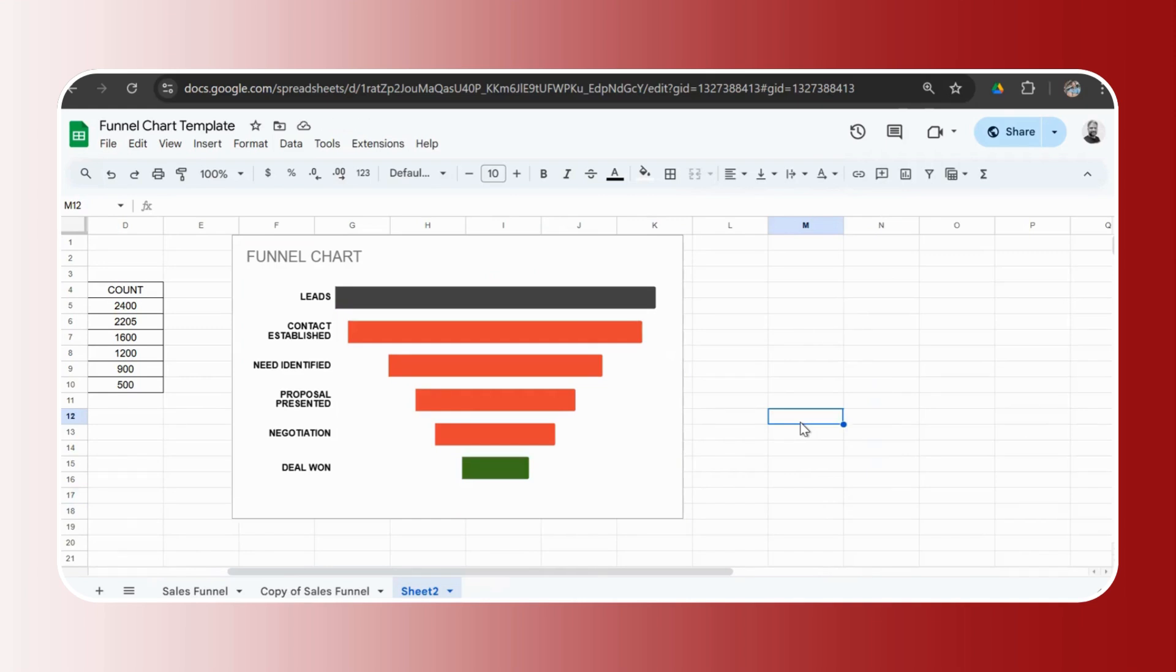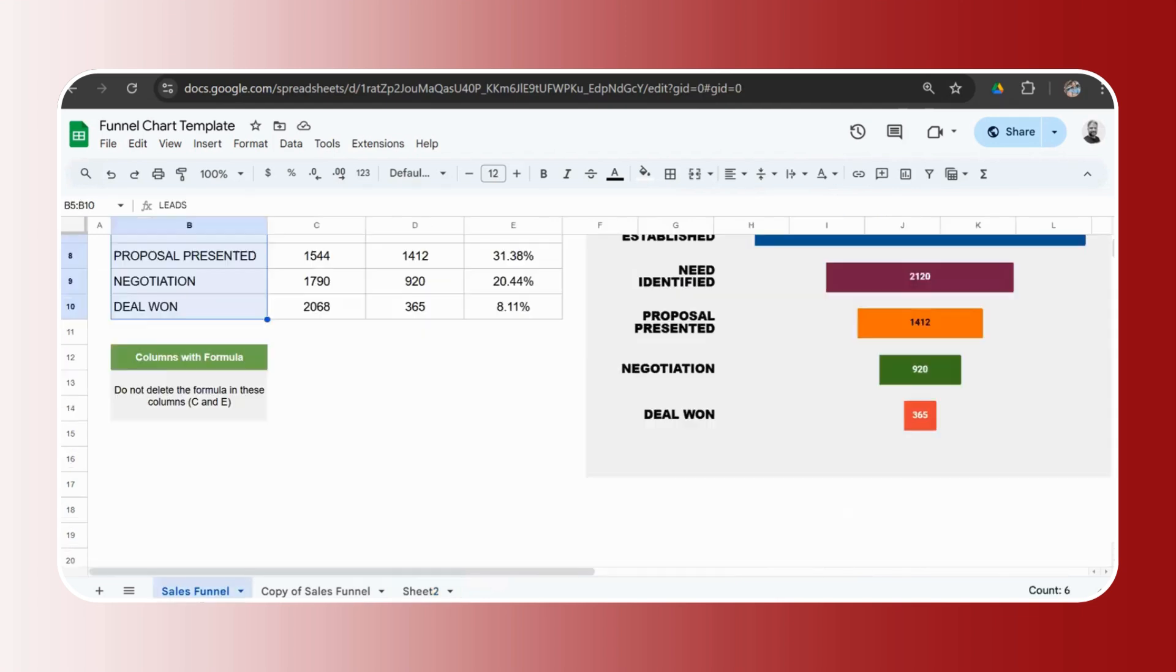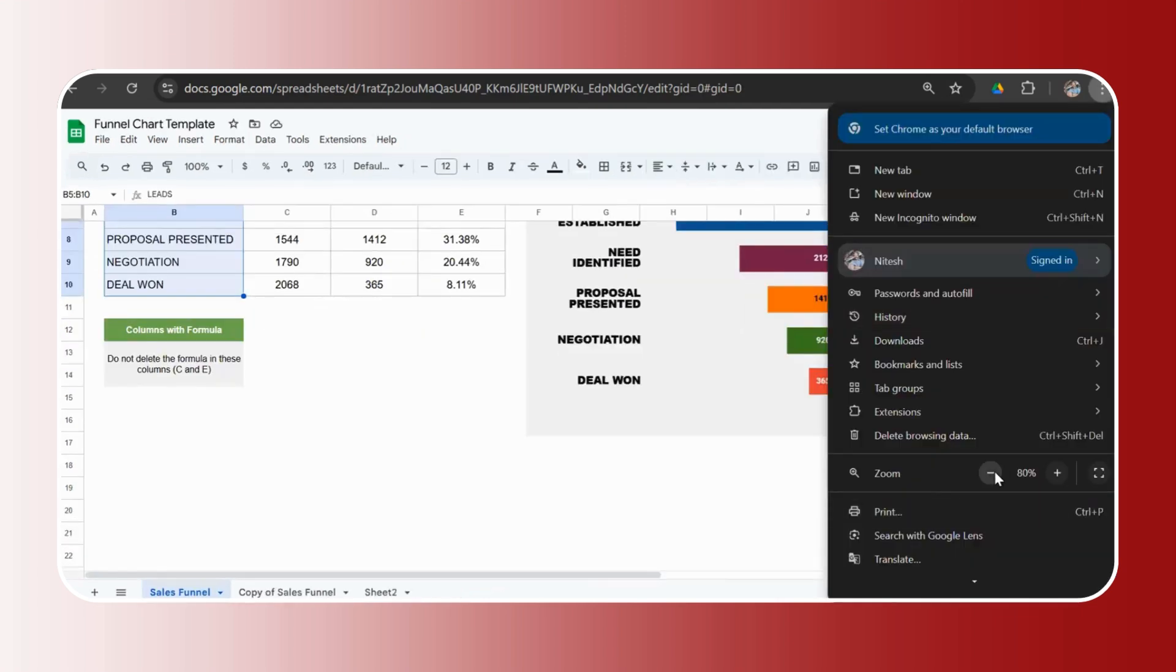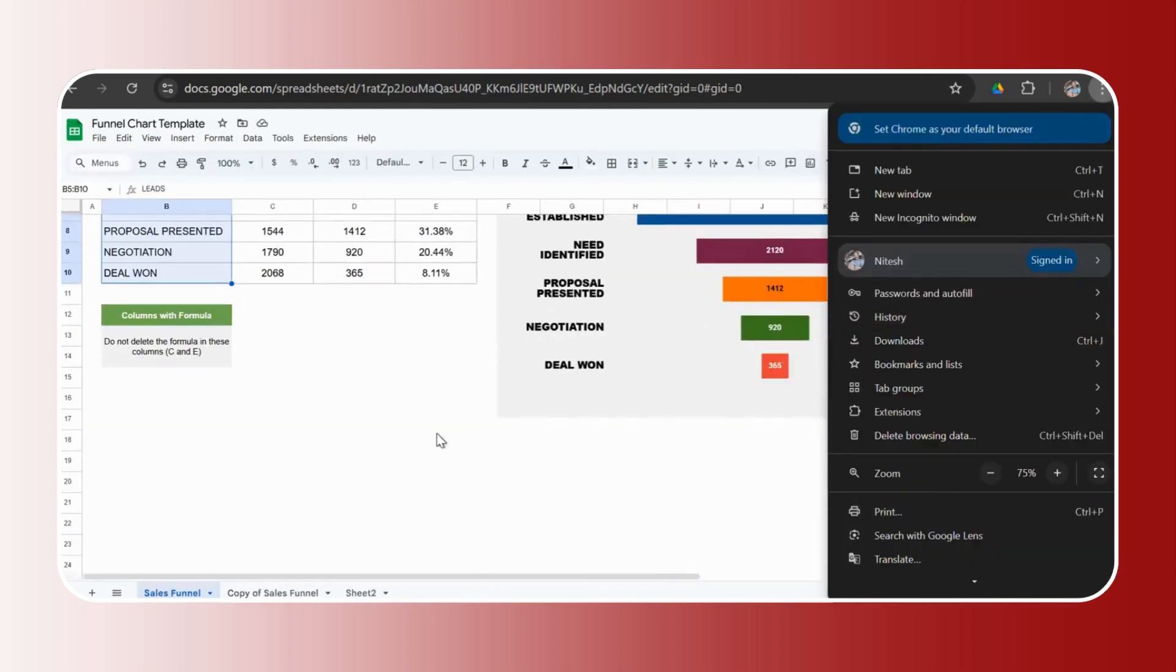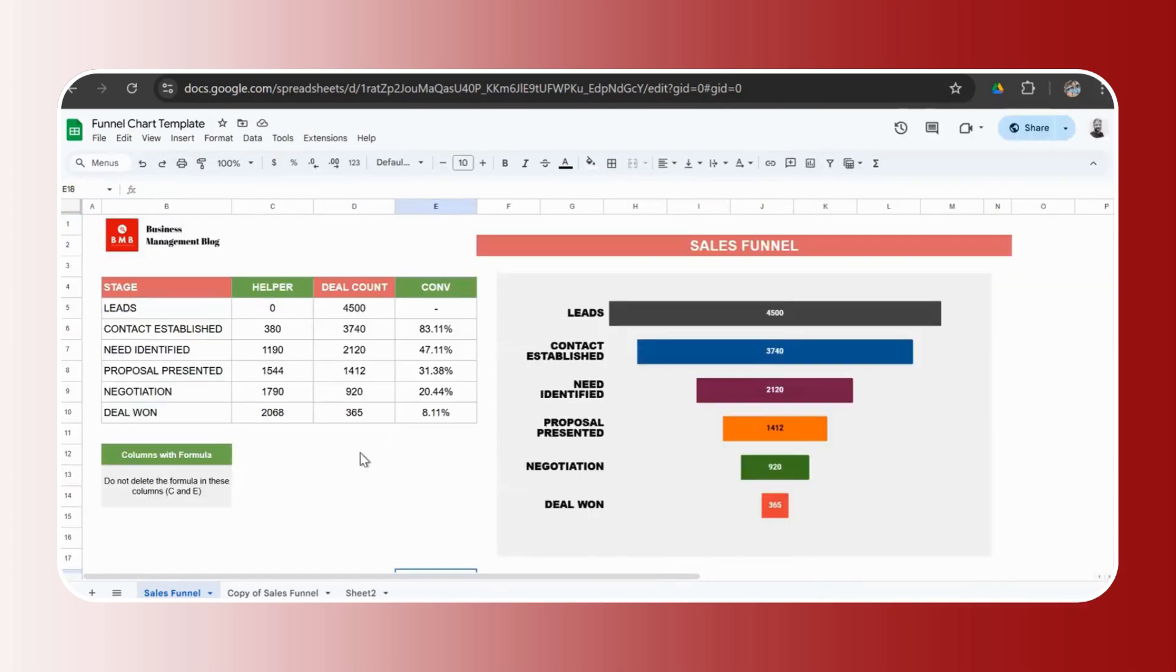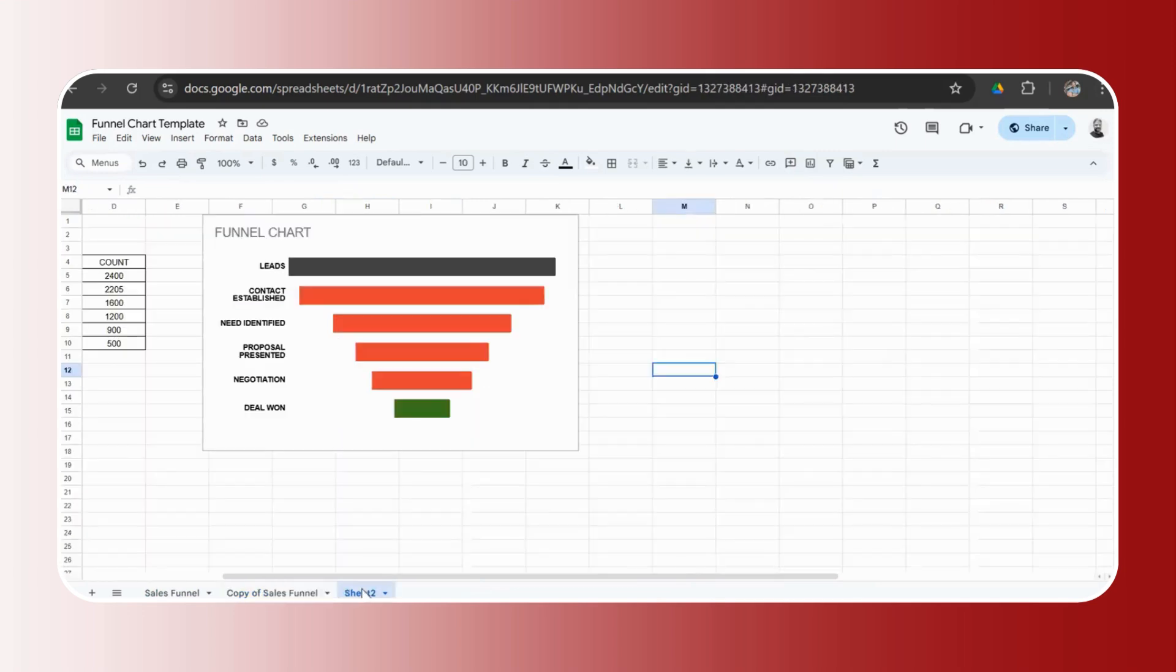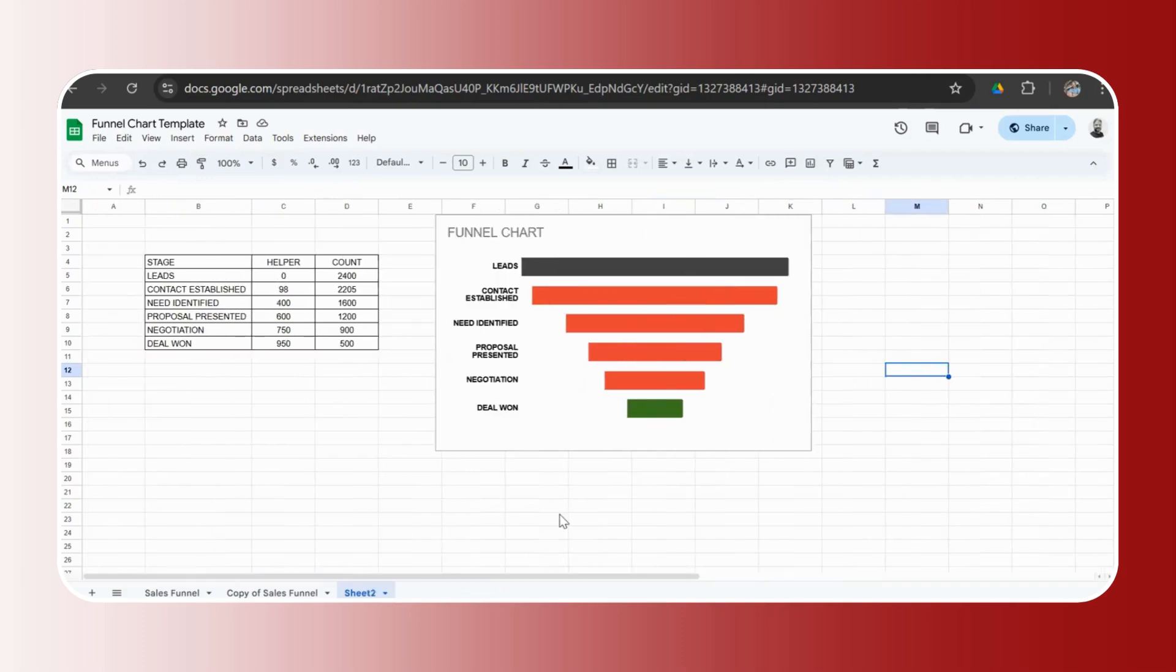So we've covered the first three points on how to download and use the funnel chart template. Number two was how to modify the funnel chart template, how to delete stages, how to add more stages. And number three, on how to make a funnel from scratch using Google Sheets.